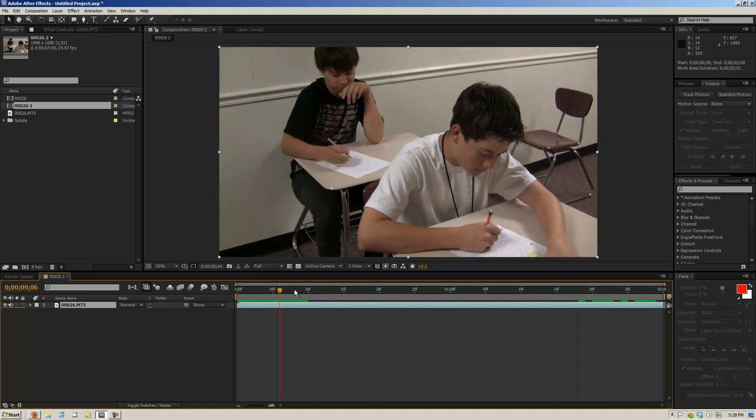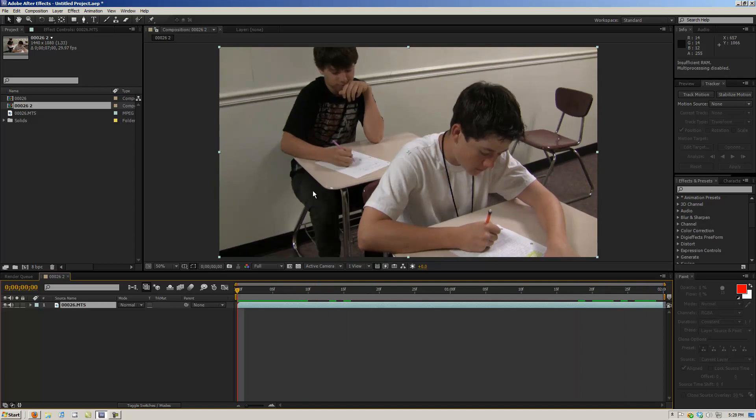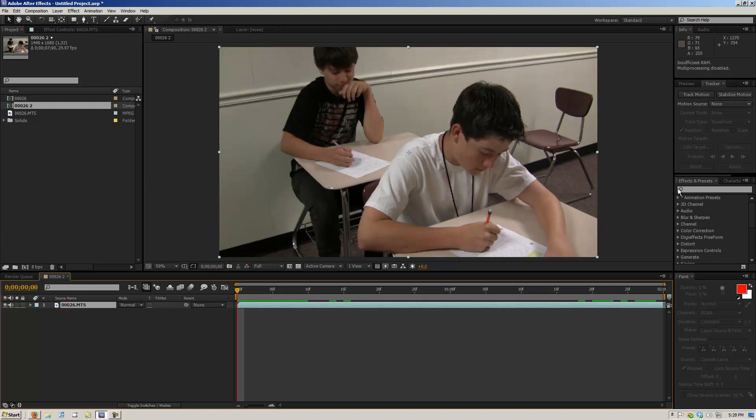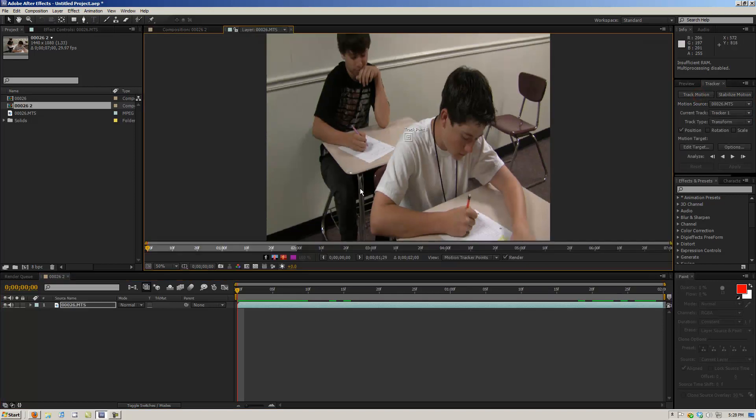We're going to take this guy back here and blur his face out. So what we want to do is we're going to go to our track motion tracker. We're going to go to track motion.